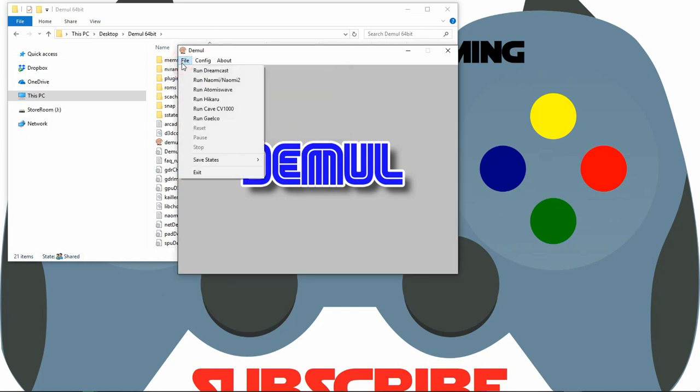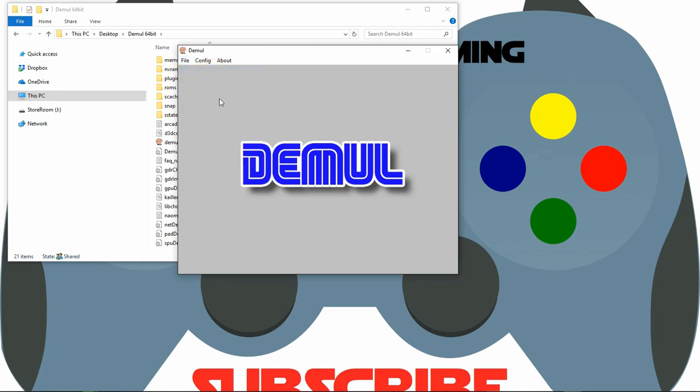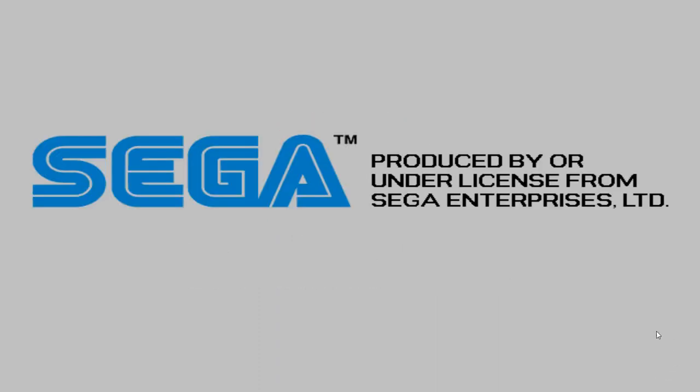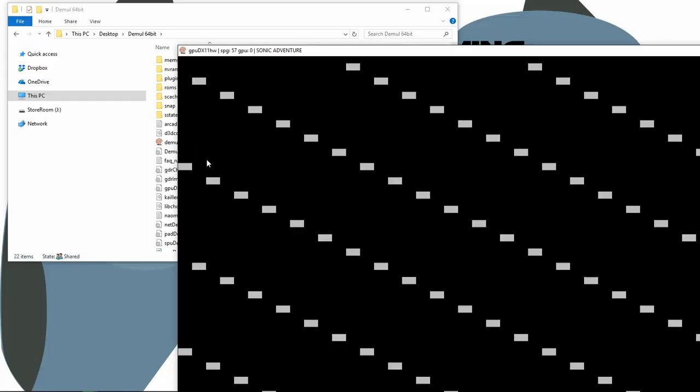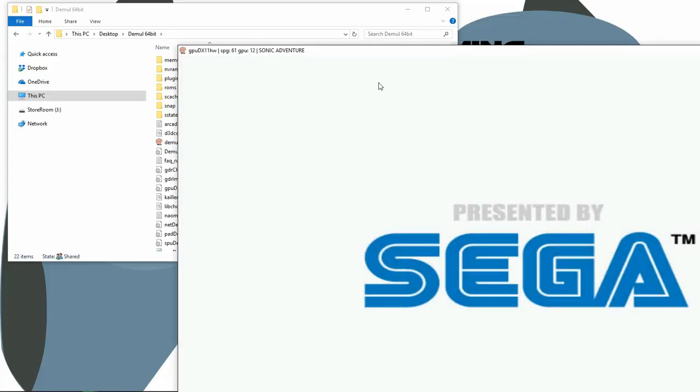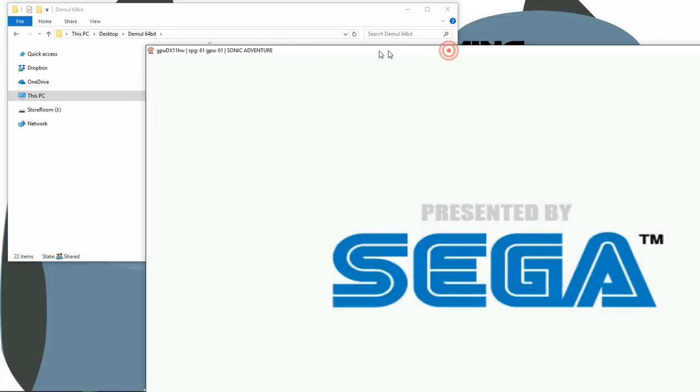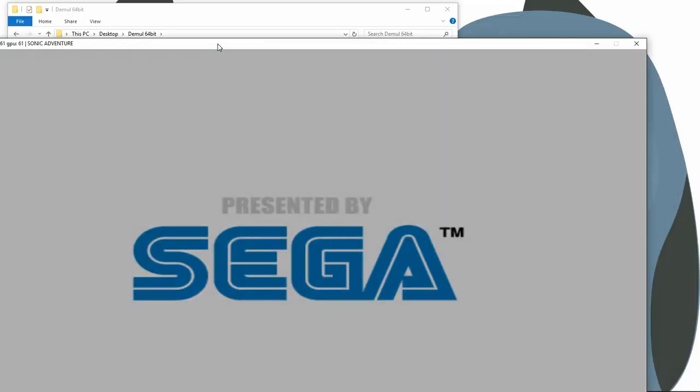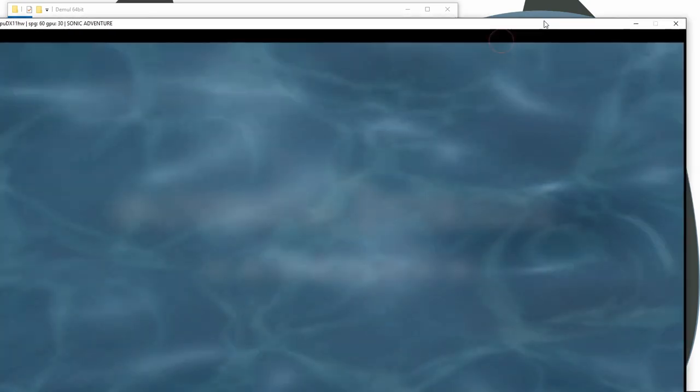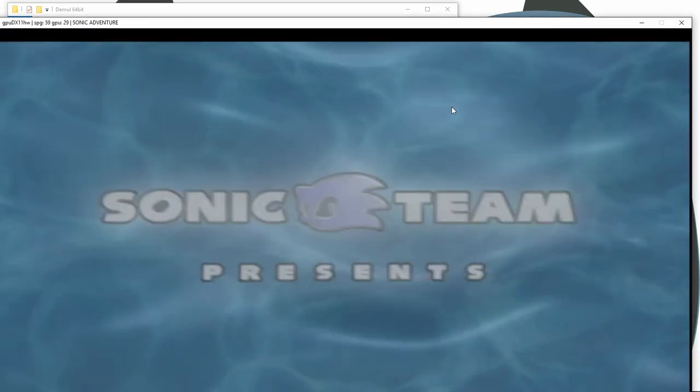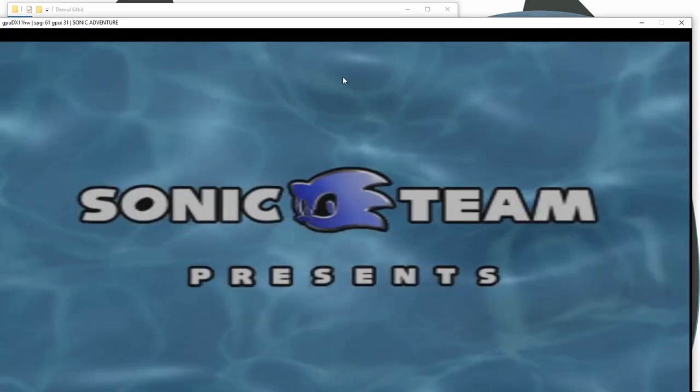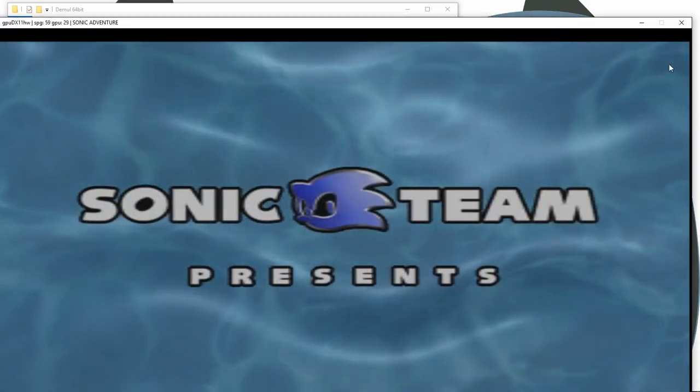Go to file. Run Dreamcast. And there it is. Now if you want to get out of this mode, on your keyboard you can hit ALT, ENTER. And it will bring that down so you can close that out. Change your ROMs or do whatever you like.